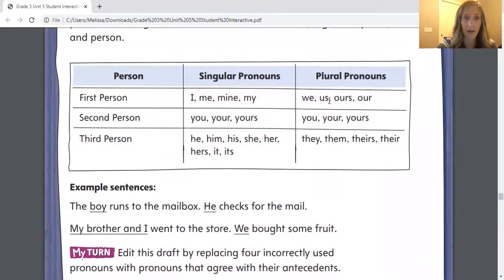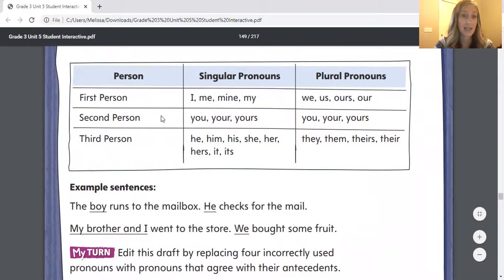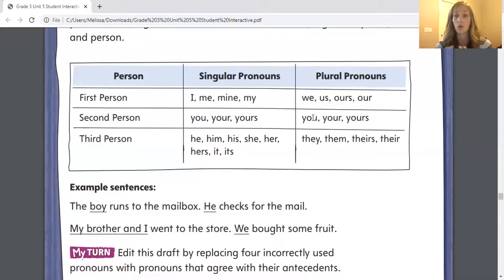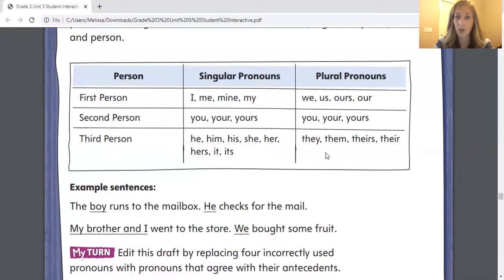Let's take a look at these examples. We have first person, which is I, me, mine, my, and if it's more than one, it's we, us, ours — so that includes me but also other people, which is why it's plural. Second person, if there's just one person, I'm talking about you, your, yours. And notice that when I'm talking about more than one person — so if I'm talking about the whole class — I would still say you, your, or yours as a group. Then third person: our singular pronouns for one person would be he, him, his, she, her, hers, it, its. And for plural, more than one person, it's they, them, their, and theirs.